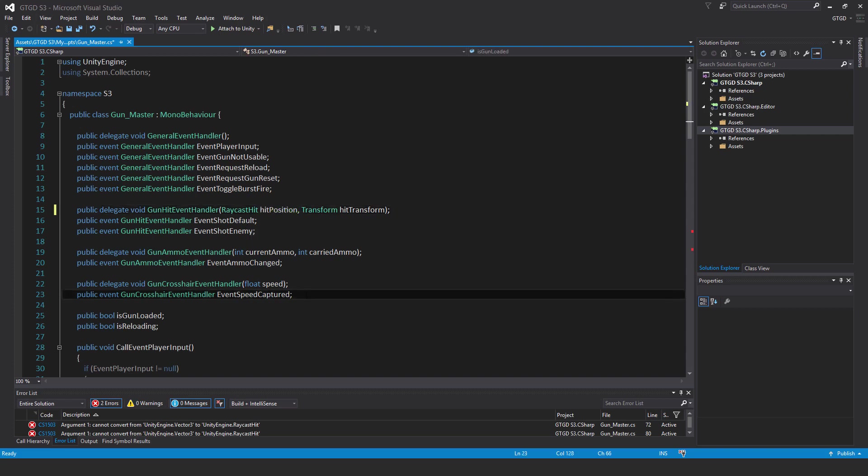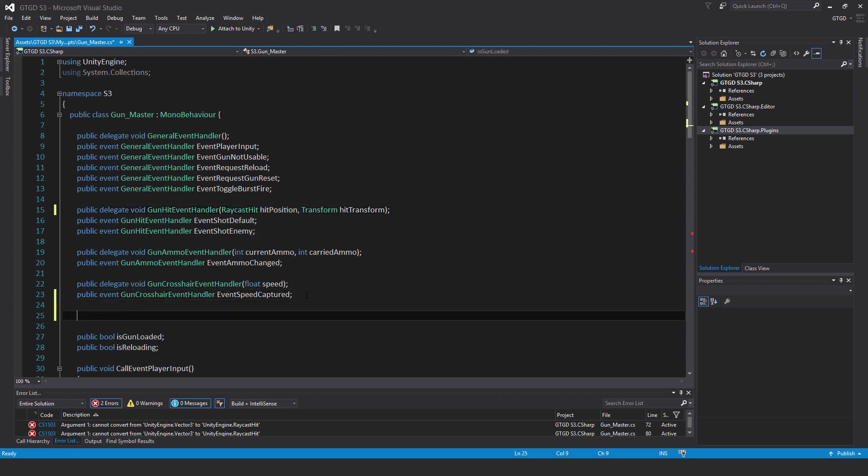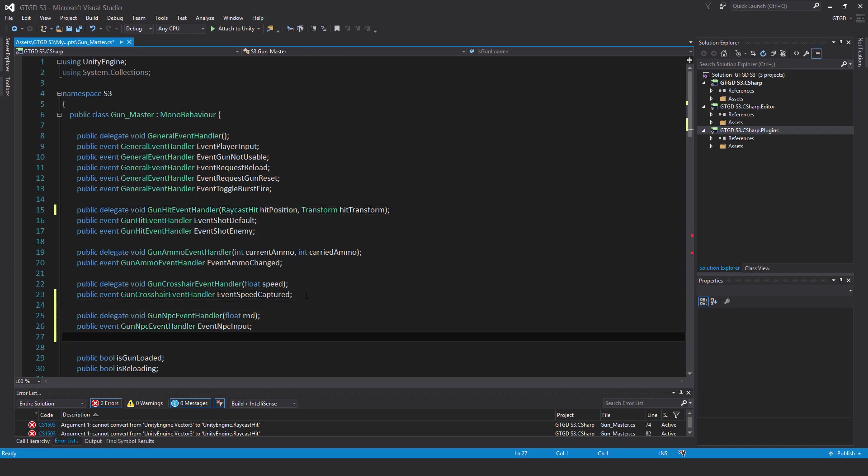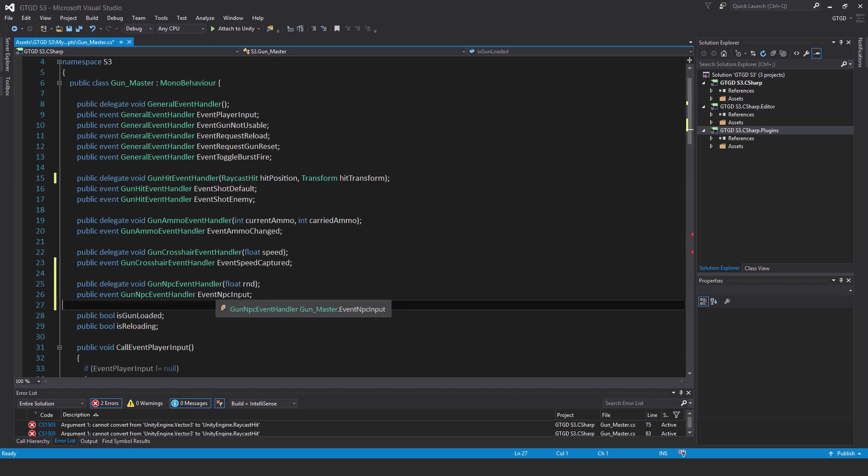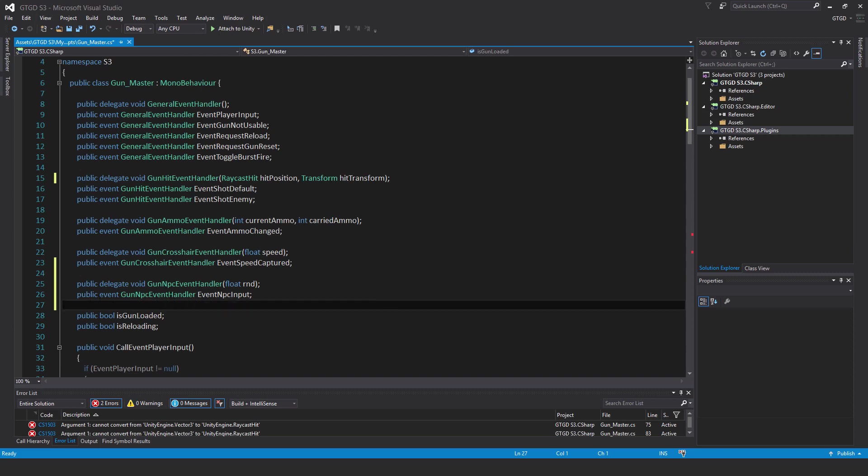I also need to add a new event. That is public delegate void gun NPC event handler, pass in float rand. Then the next line, the event of that type of delegate: public event gun NPC event handler, event NPC input. We'll write down a method below soon, but we've still got a bit more to do.